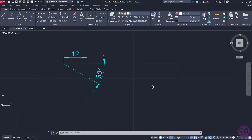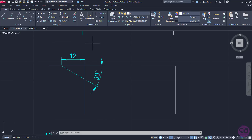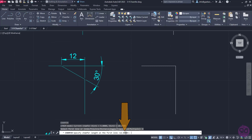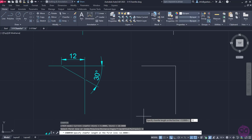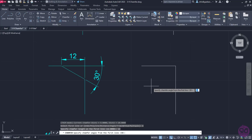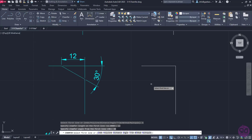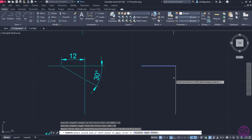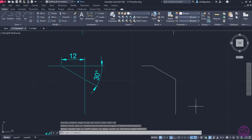In the next example, I will activate the Chamfer tool again, but this time I will select the Angle option in the command line. A message prompts me to specify the first chamfer distance, so I will type the number 12 and press Enter. The second message prompts me to specify the chamfer angle from the first line, so I will type the number 30 and press Enter. All I have to do now is select the first line and then the second. Once again, the command deactivates automatically.